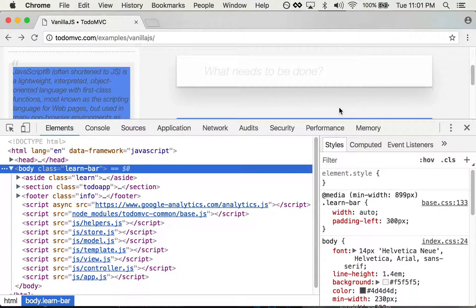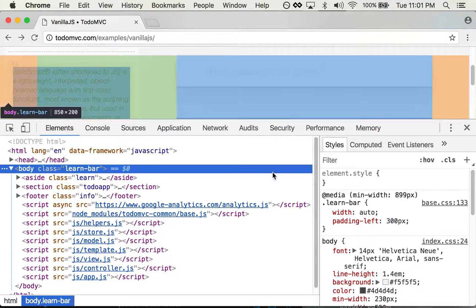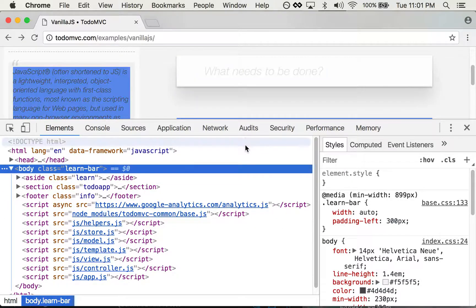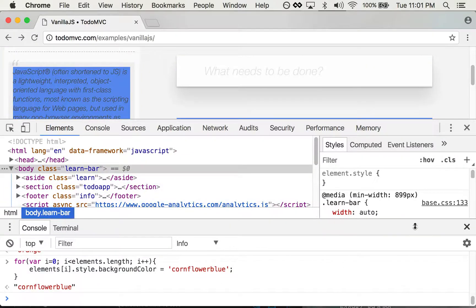Okay, so sometimes you'll actually want to look at the console while you're in another panel, and that's actually really easy. All you do is hit the escape key and it brings up this little drawer version of the console.